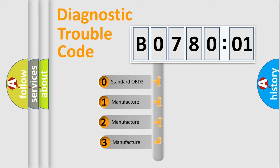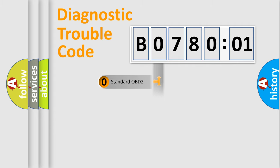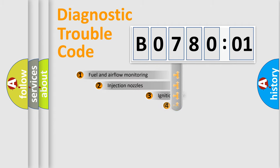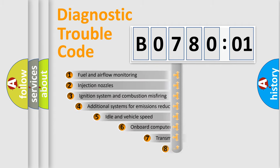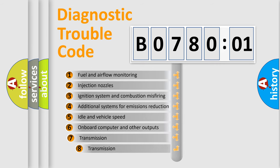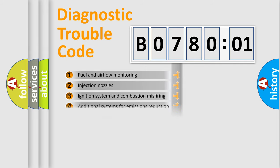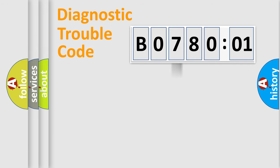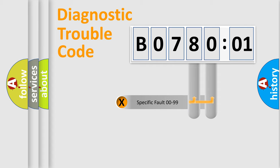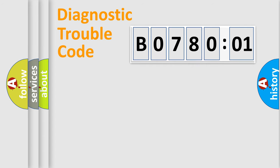If the second character is expressed as zero, it is a standardized error. In the case of numbers 1, 2, or 3, it is a manufacturer-specific expression of a car-specific error. The third character specifies a subset of errors. The distribution shown is valid only for the standardized DTC code.